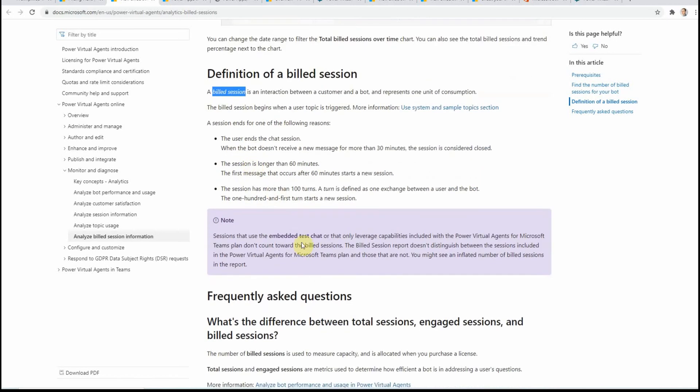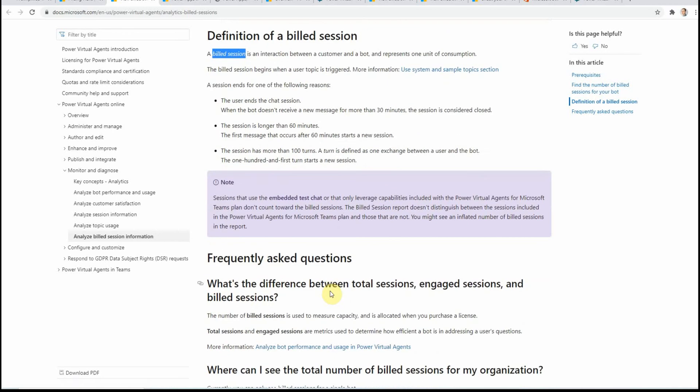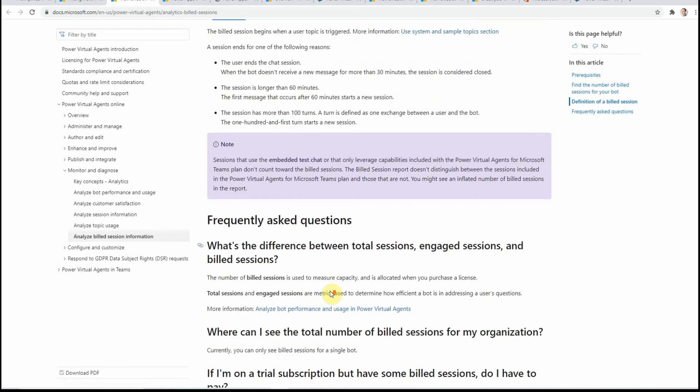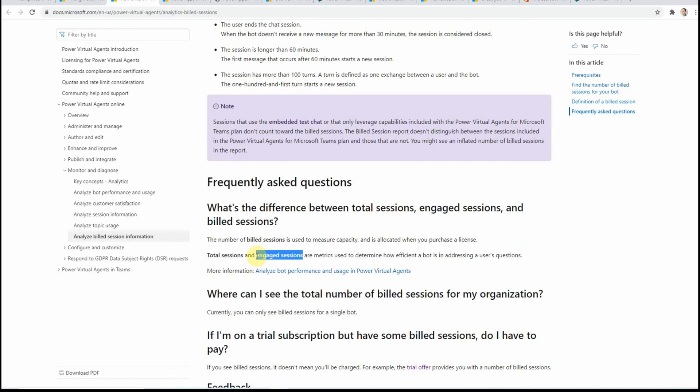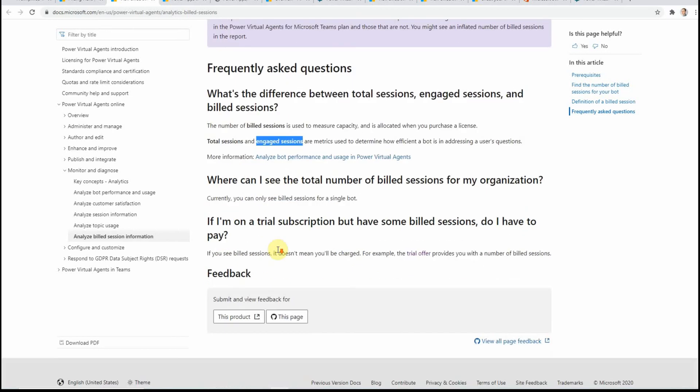And also there are some embedded test sessions. So when you create a bot and you just test it, it doesn't count towards this billed quota. And also there is one metric called engaged sessions, and this is used to determine how efficient your bot is. This would be a great thing to do the analysis, to see if it really makes sense to use the bot or not.